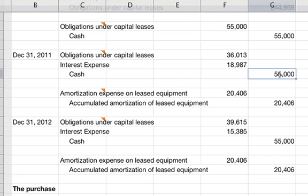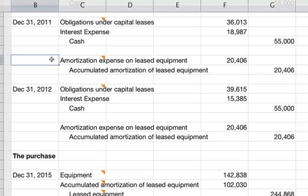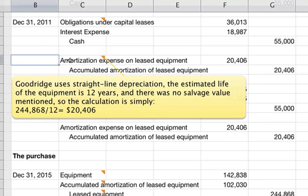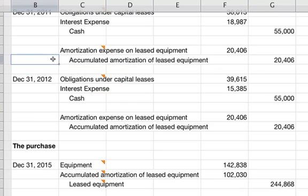Cash is the actual payment amount of $55,000. Also on December 31st, 2011, record the depreciation amortization entry. Because Goodrich uses straight-line depreciation and the estimated life of the equipment is 12 years with no salvage value mentioned, the calculation is $244,868 divided by 12 years, giving $20,406 per year. Debit amortization expense on leased equipment $20,406 and credit accumulated amortization of leased equipment $20,406.